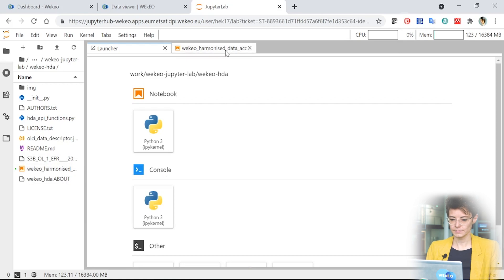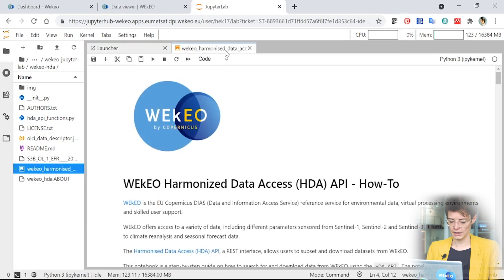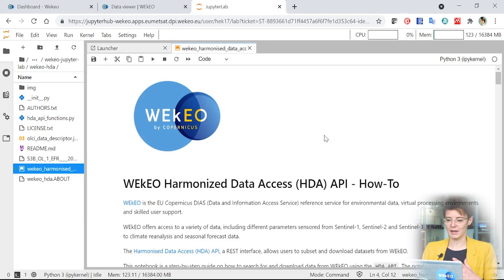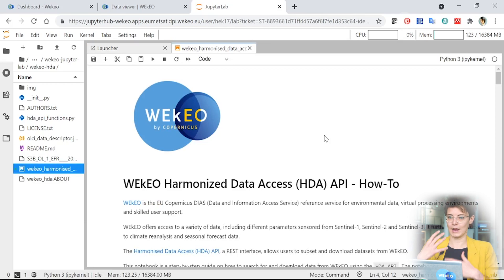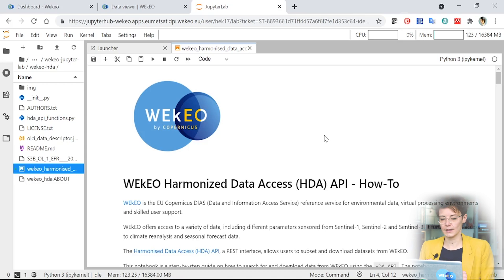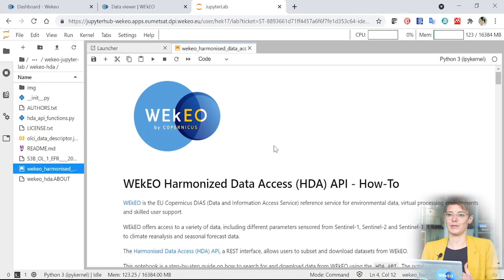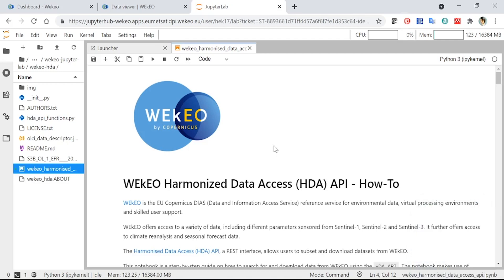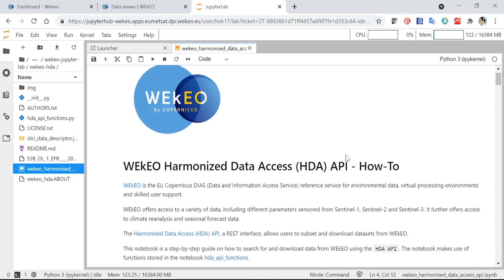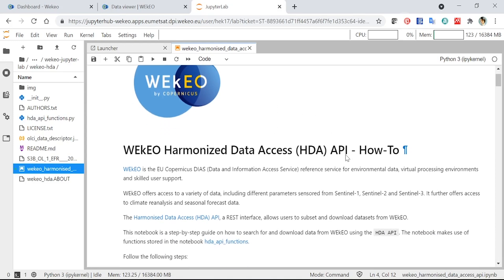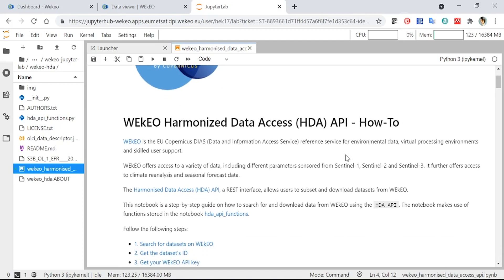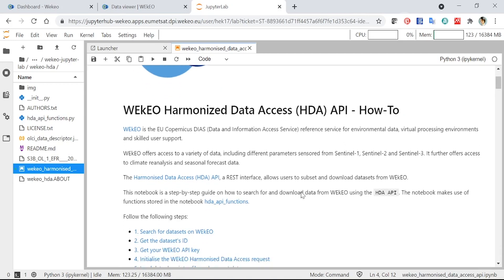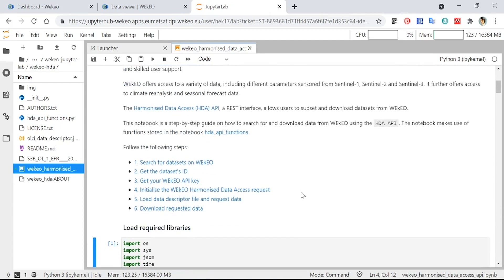And the really nice thing about notebooks is they can be documented. So you have code that you can execute, things that will actually do things with your computer, with data, in order to help people understand what you've done in your code. And this is a really great way of you sharing code with other people and in this case for me to share code with you. So this example you can read through in your own time. It tells you lots and lots of information about the Harmonized Data Access API and the different steps that you can use in order to access it programmatically.